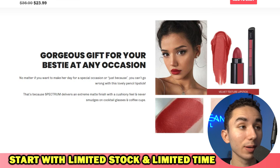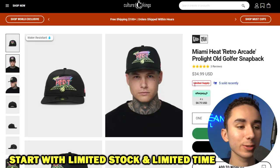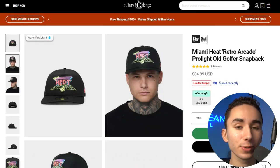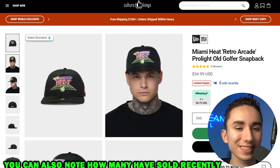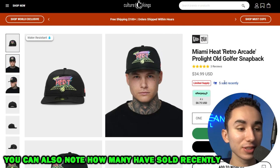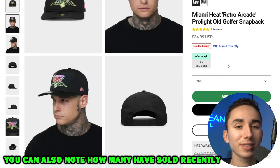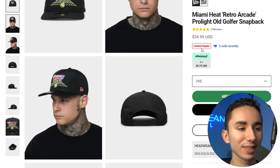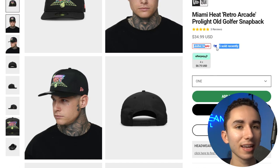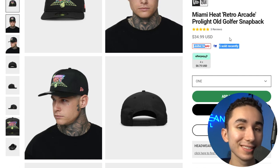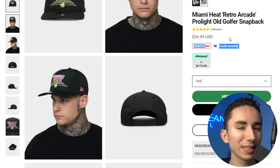Going back to that website example, you can see Culture Kings does the limited supply and they even show 'five sold recently' to give you urgency — because you know these are flying off the shelves. So there are many different ways you can convey urgency: countdown timers, limited supply, showing how many people are viewing right now. It's all about the design and the way that you implement it.